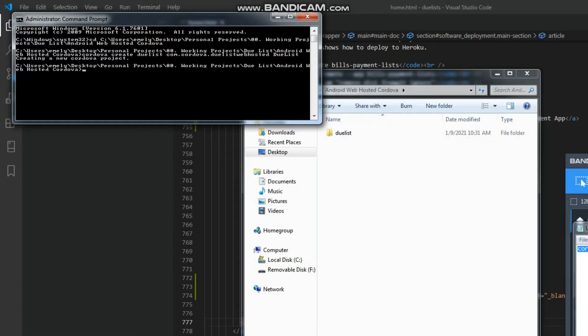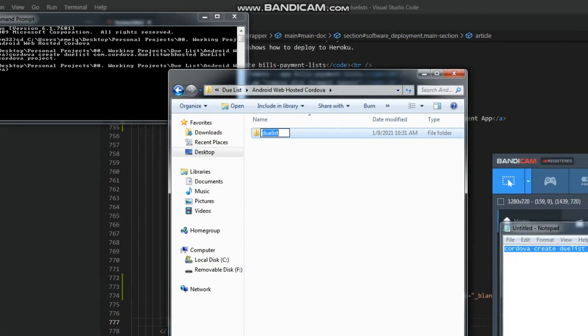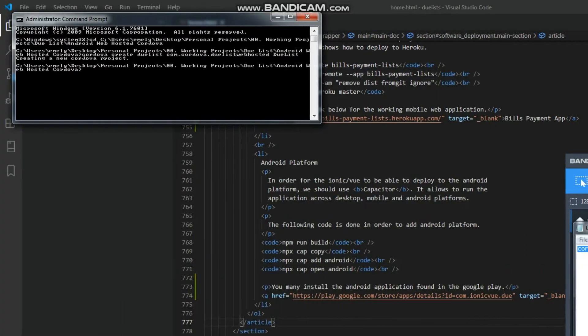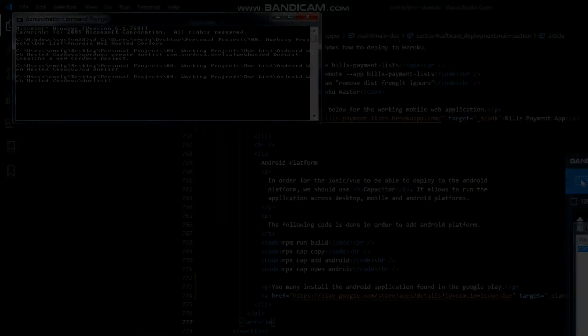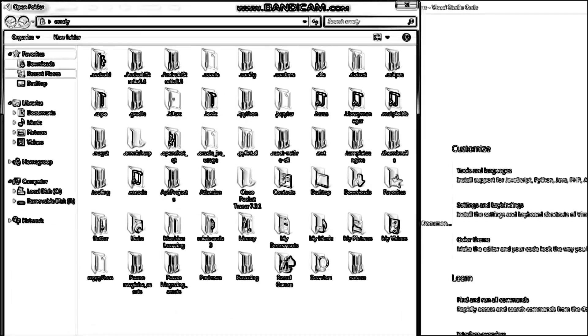Once the project is created, you need to change the directory by typing cd space folder name. Open the project using your preferred IDE.